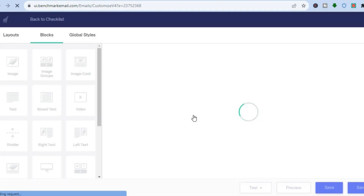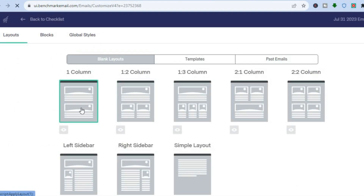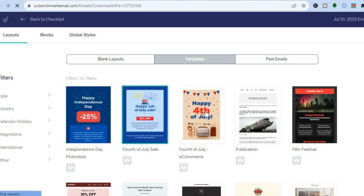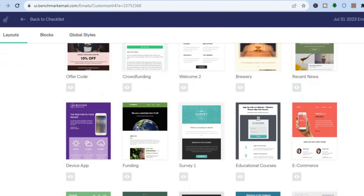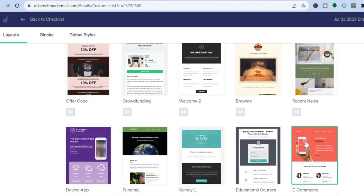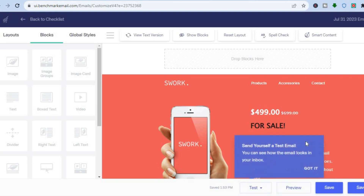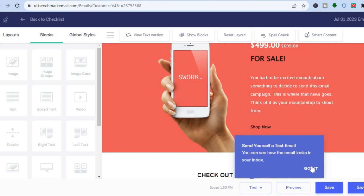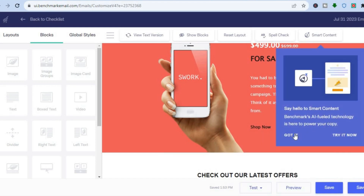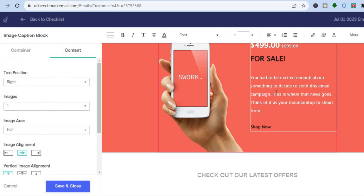You'll be redirected to a new page where you can edit your email. Give it a few seconds to load. Once loaded, you can choose blank layouts or tap on 'Templates' and choose from their pre-loaded templates. You can get more specific by choosing a different topic or niche. Scroll down and select a template — once you tap on it you'll be able to edit it, with very good options even for a complete beginner.